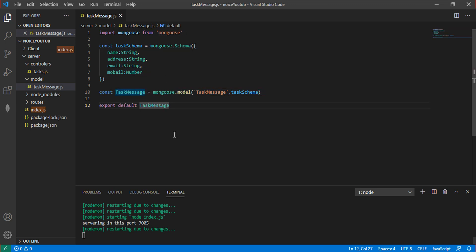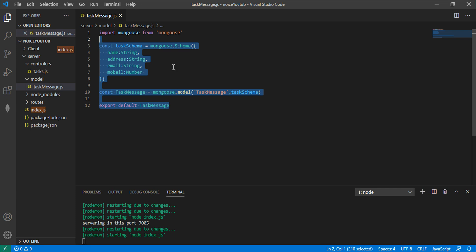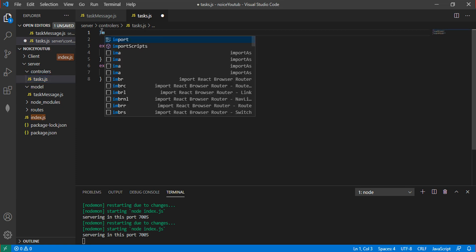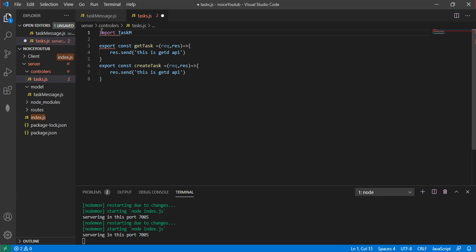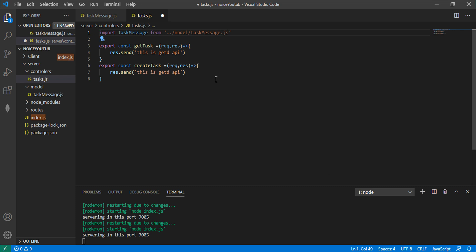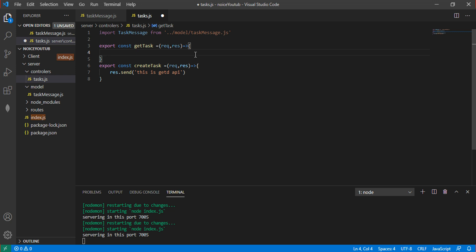Let's import the task schema in here. This function we have to import in here. Let's say export default taskMessage - this is default. In all the places default is used - in controllers. Let's say import the taskMessage file and import the taskMessage file from the path.